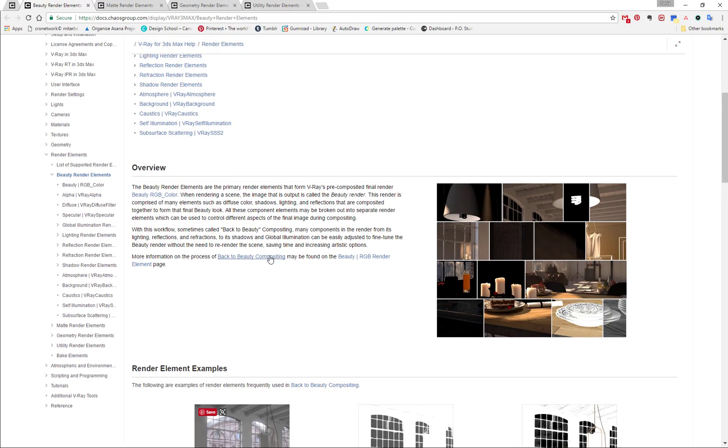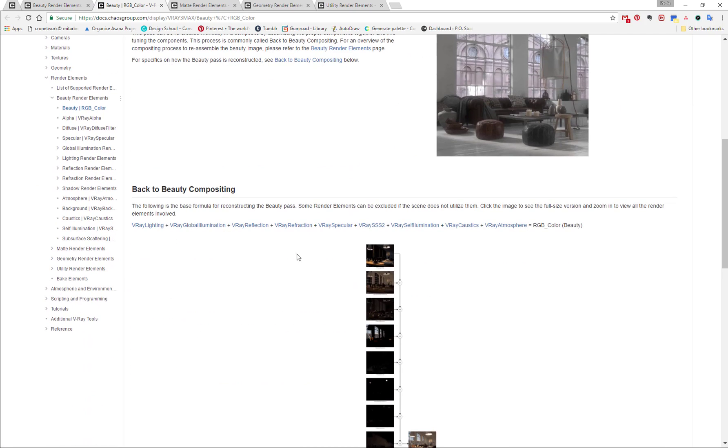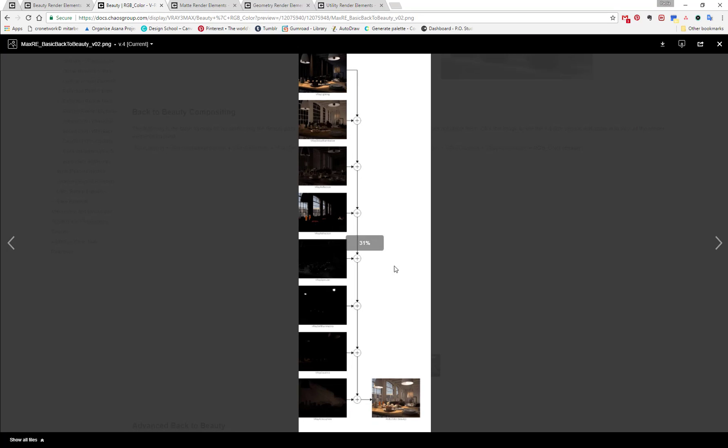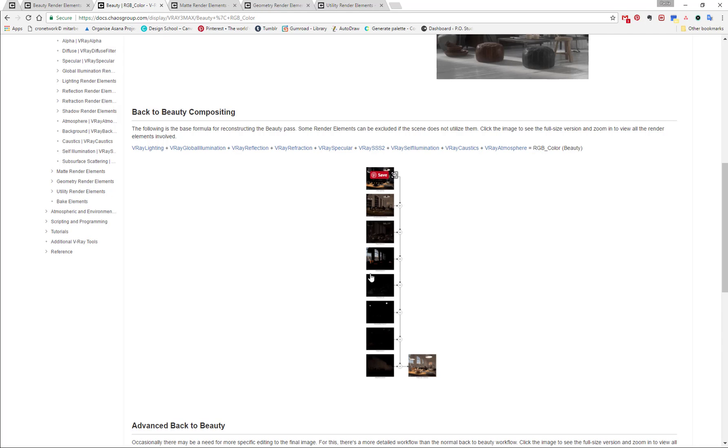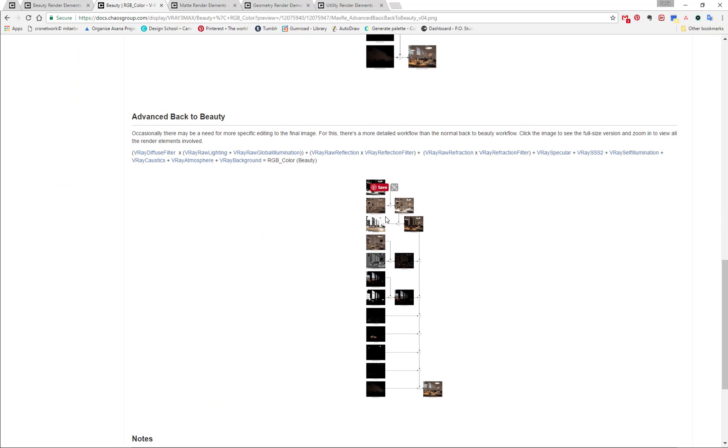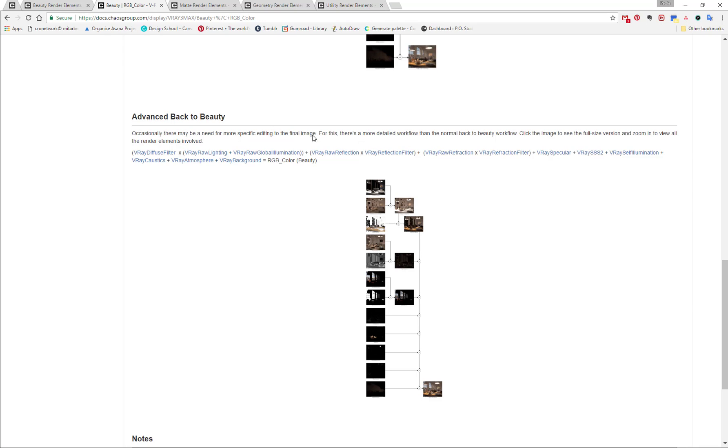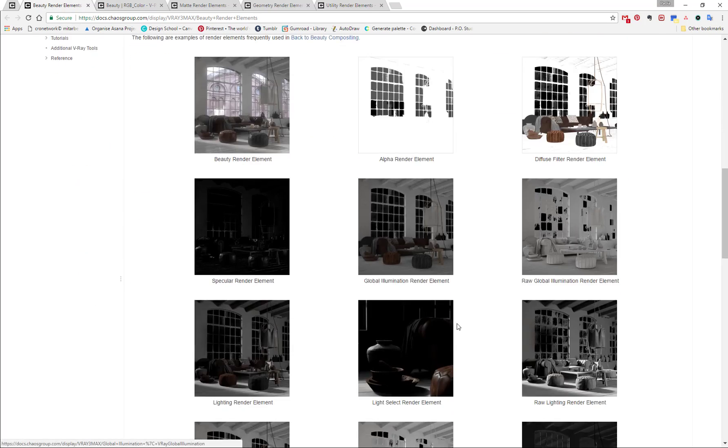This is for example when I put all the passes together, here's the first basic equation. So V-Ray lightning, global illumination, reflection, refraction, we add all those together. So in Photoshop, this would be with a blending mode that has add in parentheses. And in the second equation, you have actually adding and also multiply. And for that, I actually use all my beauty passes.